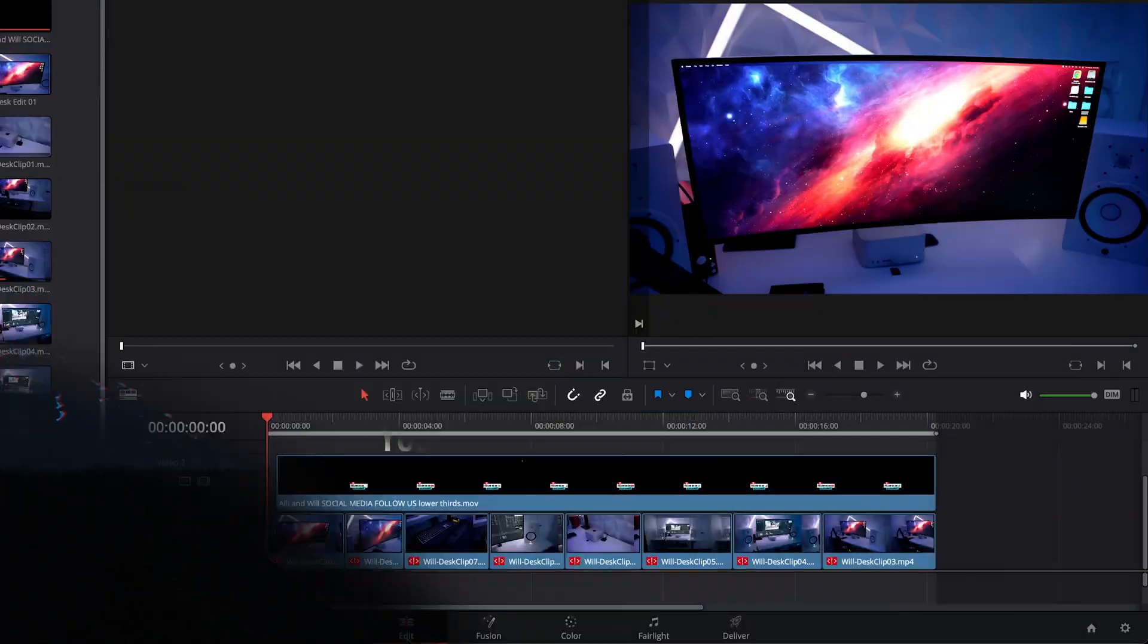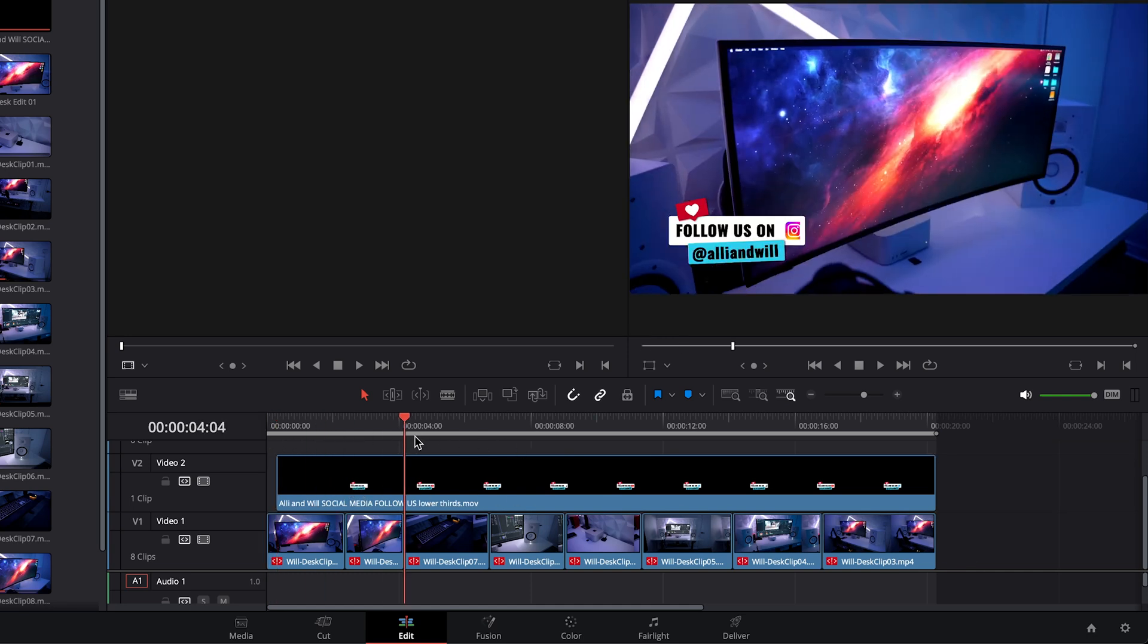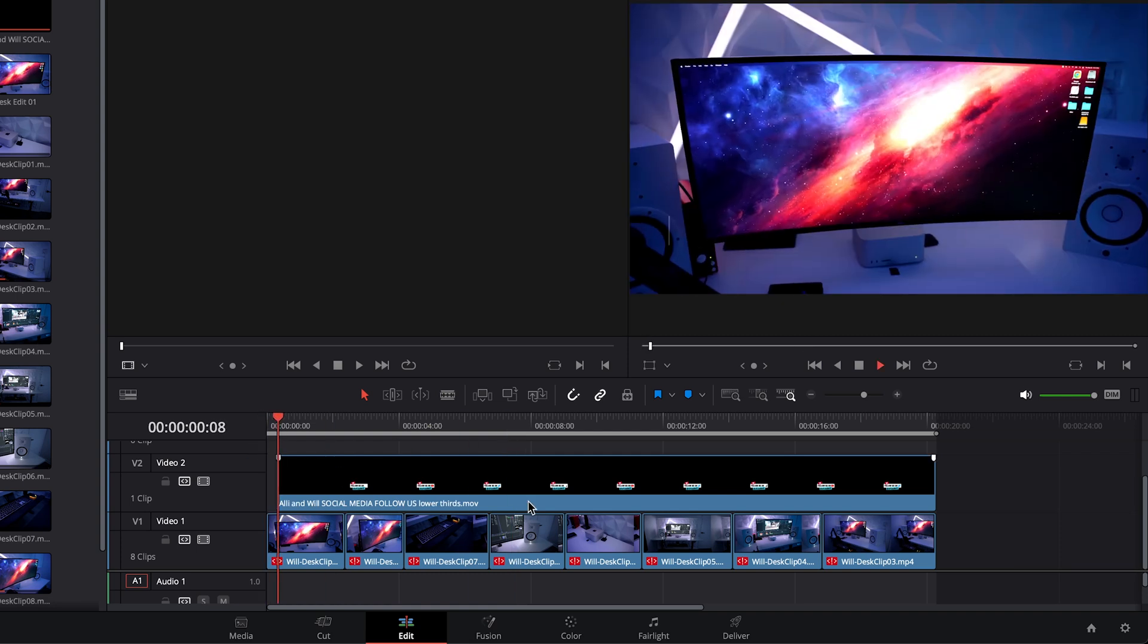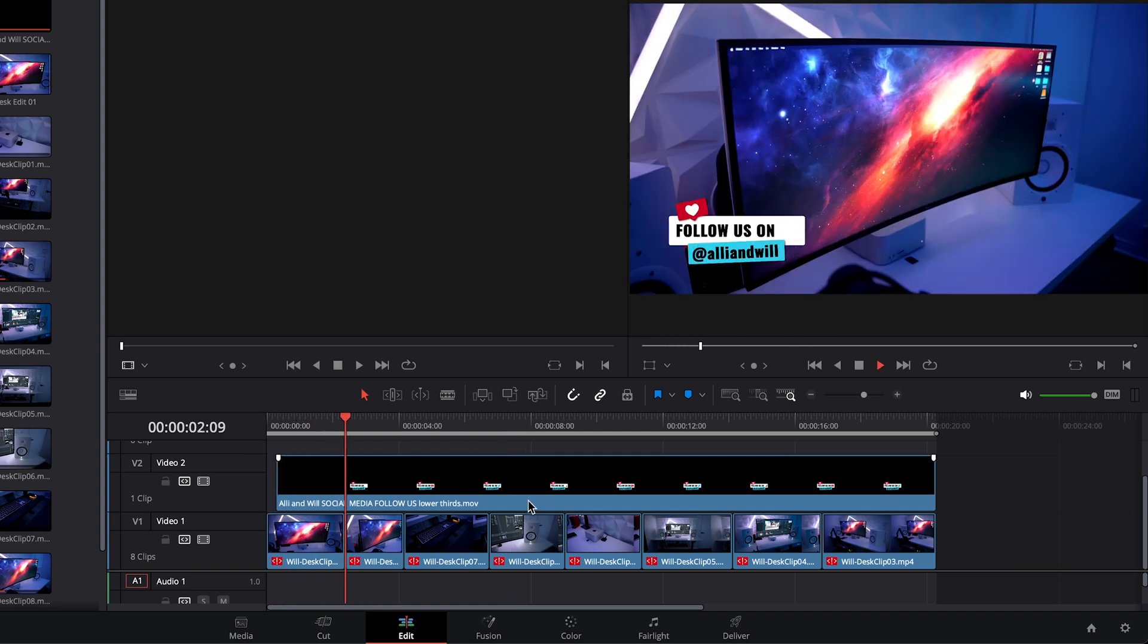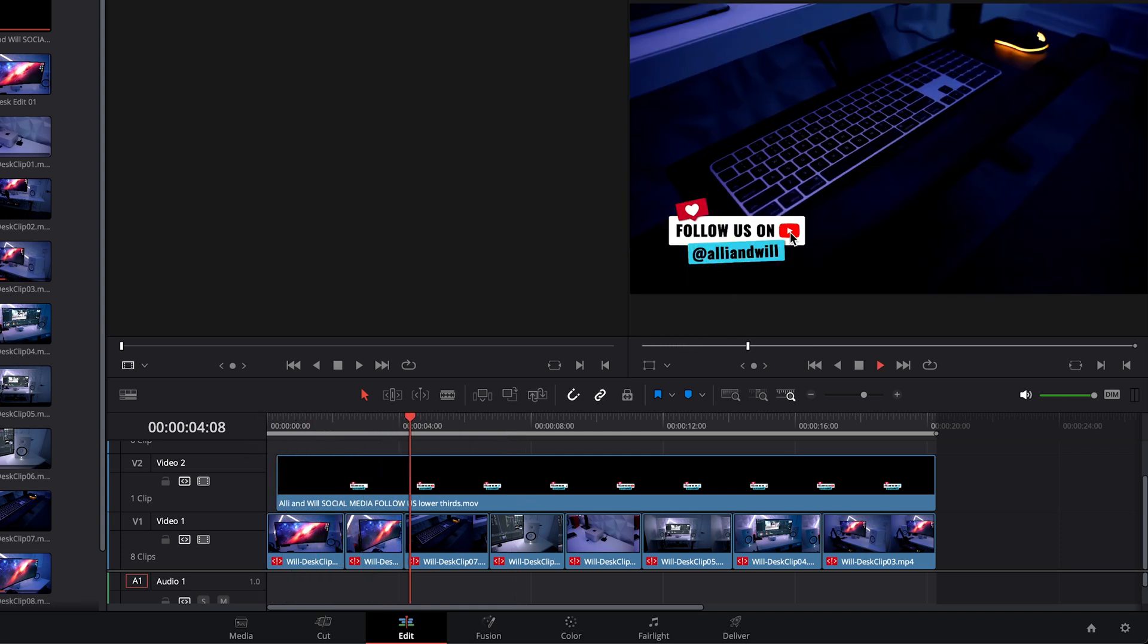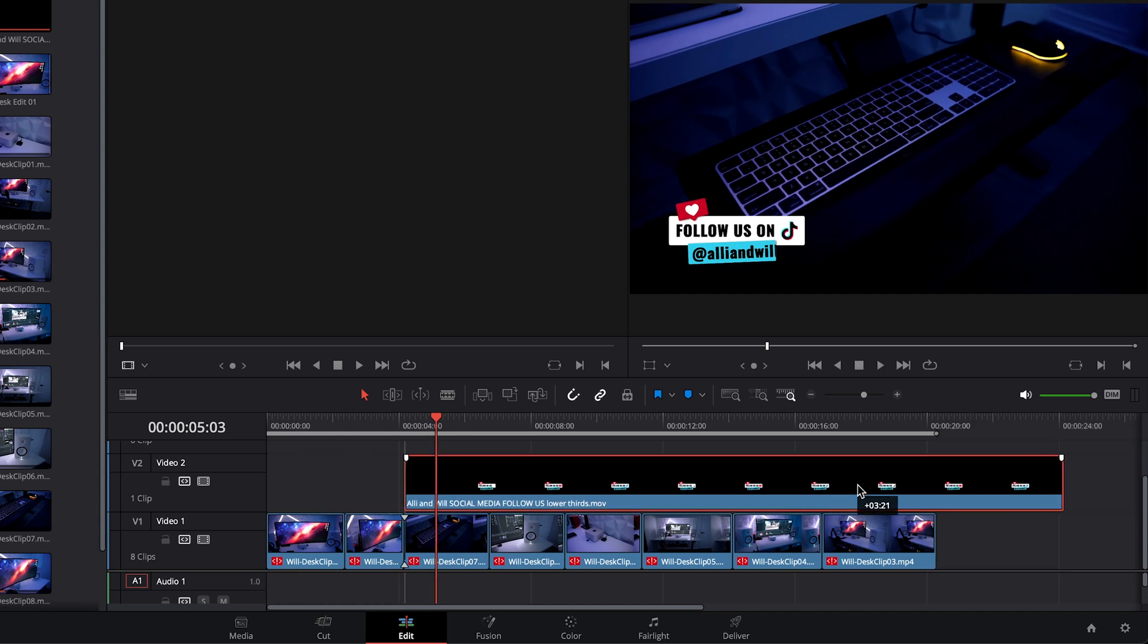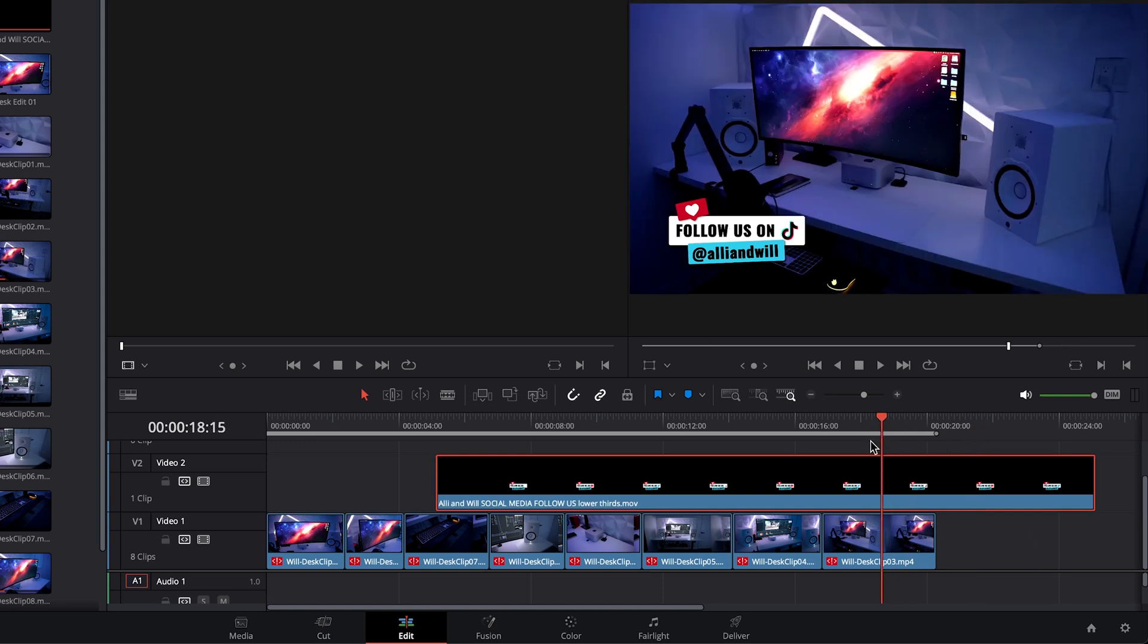I'm in the edit page in Resolve and I have some footage loaded and I also have a lower thirds title that I created and it has some animation but you'll see that it is superimposed over the background footage. So even if we bring it over here it exists by itself and it has a transparent background.